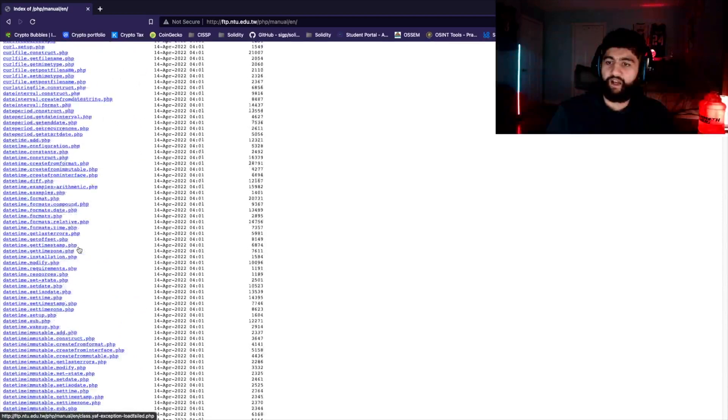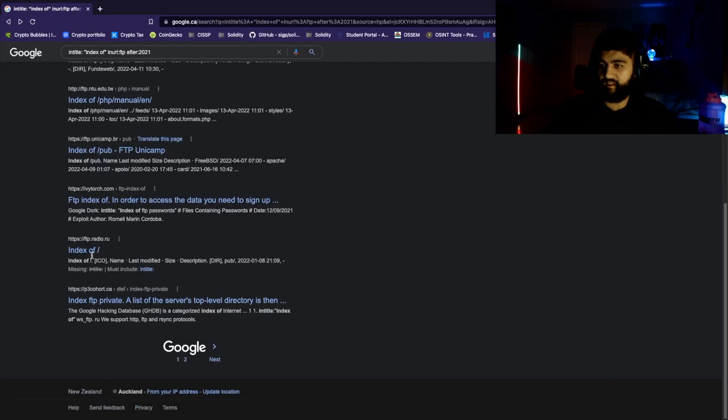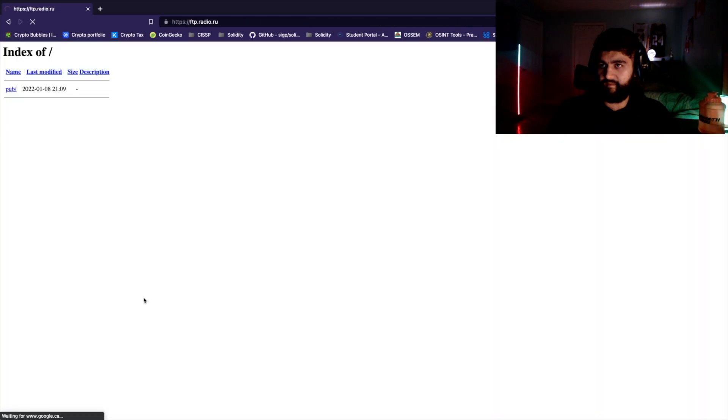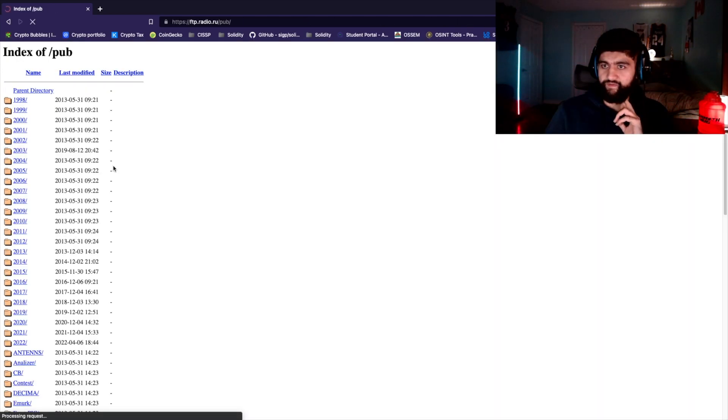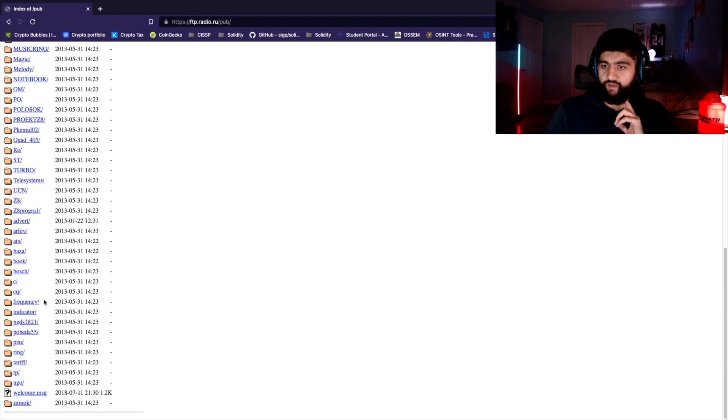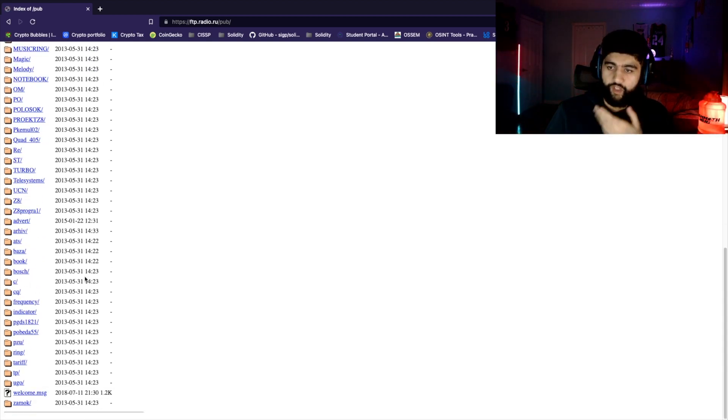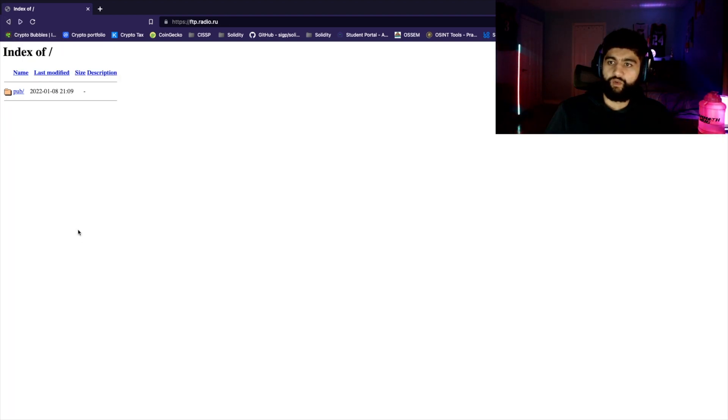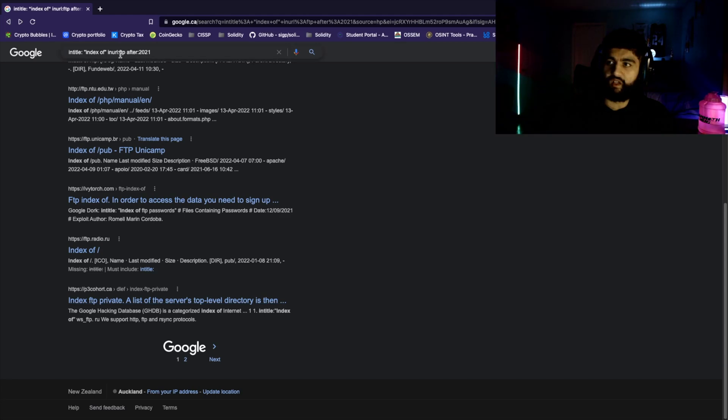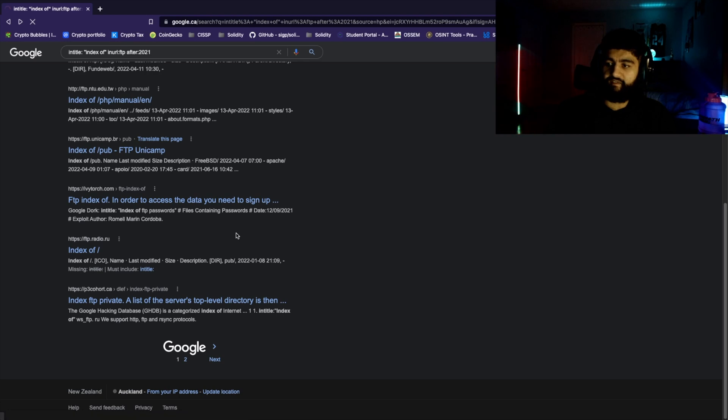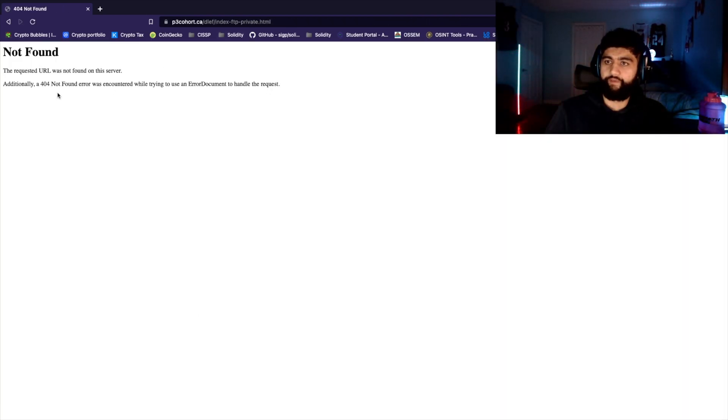This is a PHP page that provides us a manual of some sort. It looks like another education site. As you can see, there's a bunch of books here, a bunch of PHP stuff, all class material. This just goes to show you what you can find when you use this dork and search for FTP. This one looks pretty cool - index FTP private, a list of the server's top level.